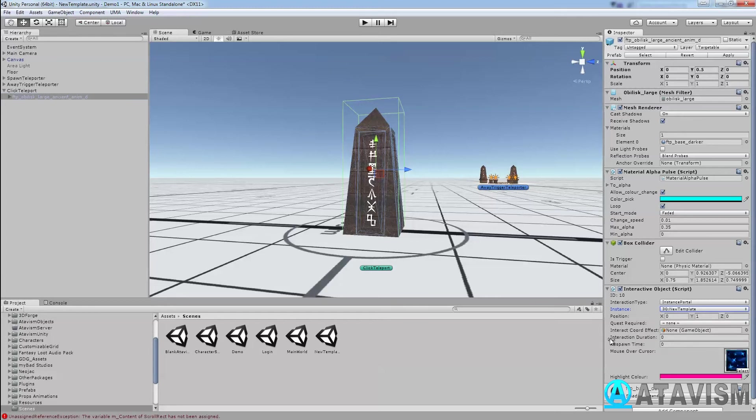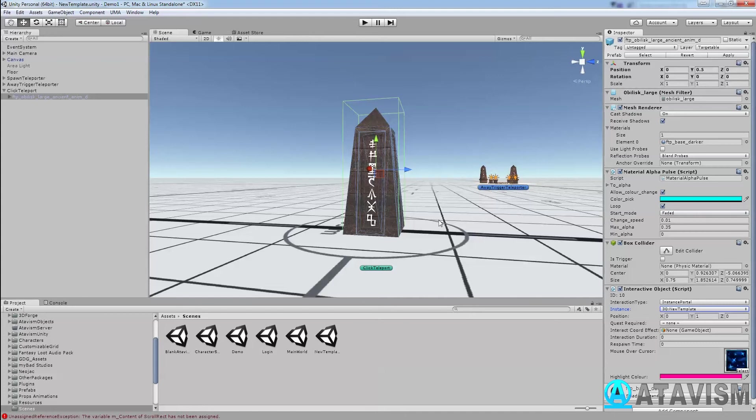The interaction duration means how many seconds it's going to wait for it to trigger, so you could put 10 seconds before it can teleport. Respawn time means this object would disappear from the world. So let's say you have a flag and only one person can teleport using that flag, and it only respawns three minutes later.